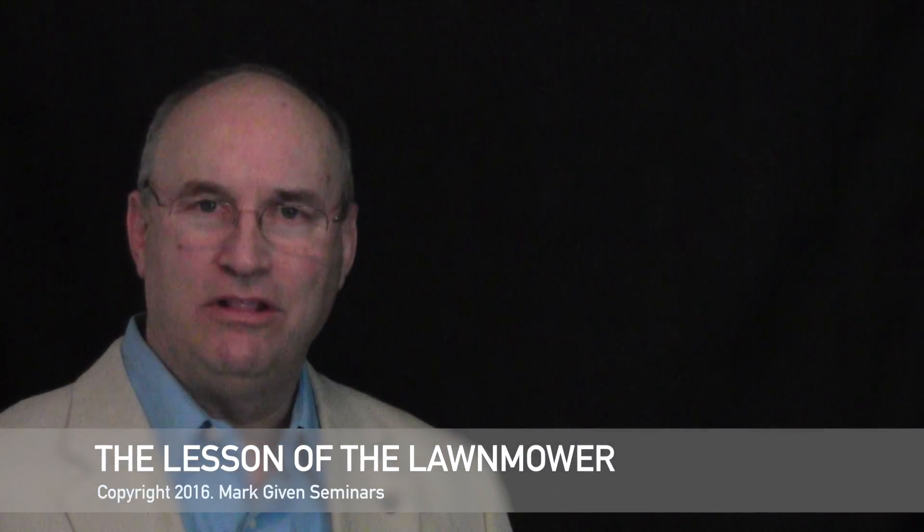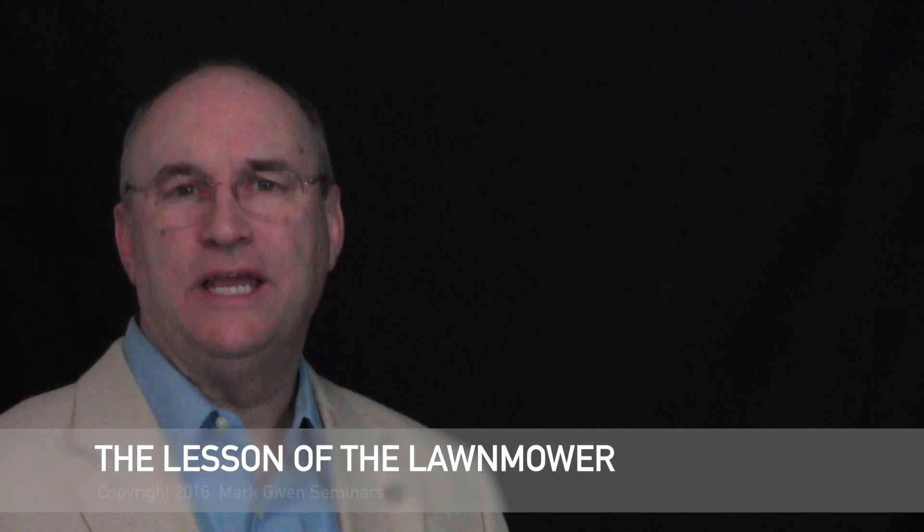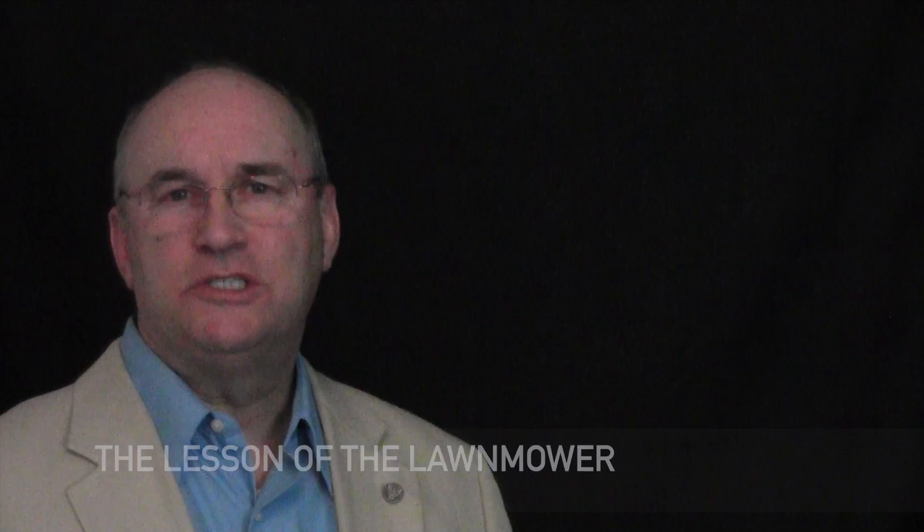The Lesson of the Lawn Mower. Recently, I rose especially early to begin a day full of spring yard work. It was a perfect morning with a beautiful sky, just the right temperature and a dusting of pollen reminding us that all is new again.